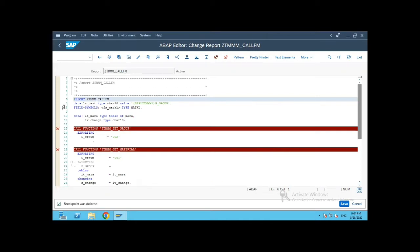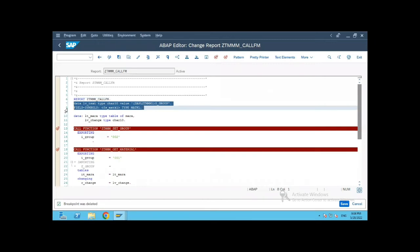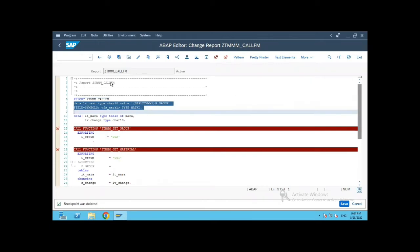Now, let us see how we can change the value of the global variable from any other calling program, OOP class, or any other place and change the value of the global variable in the function group using field symbols.